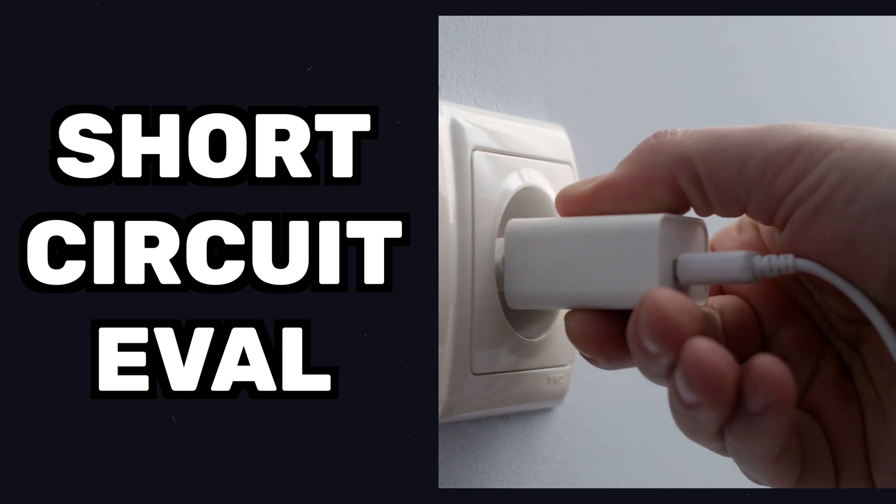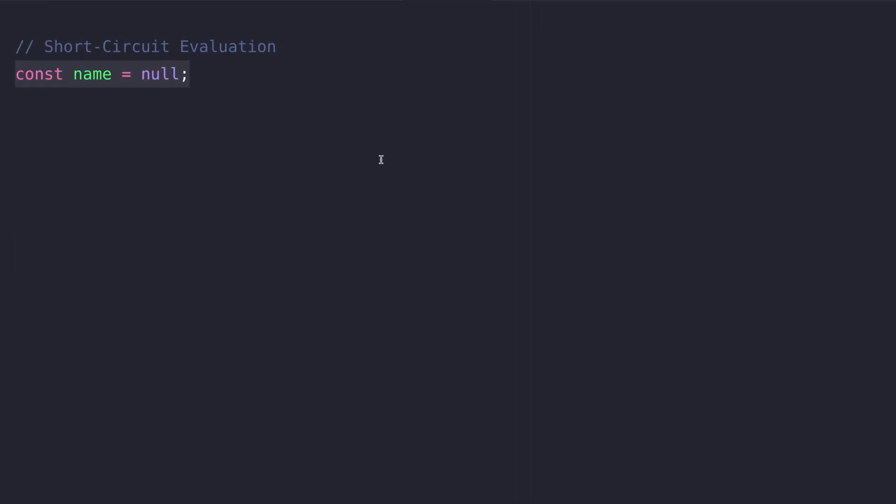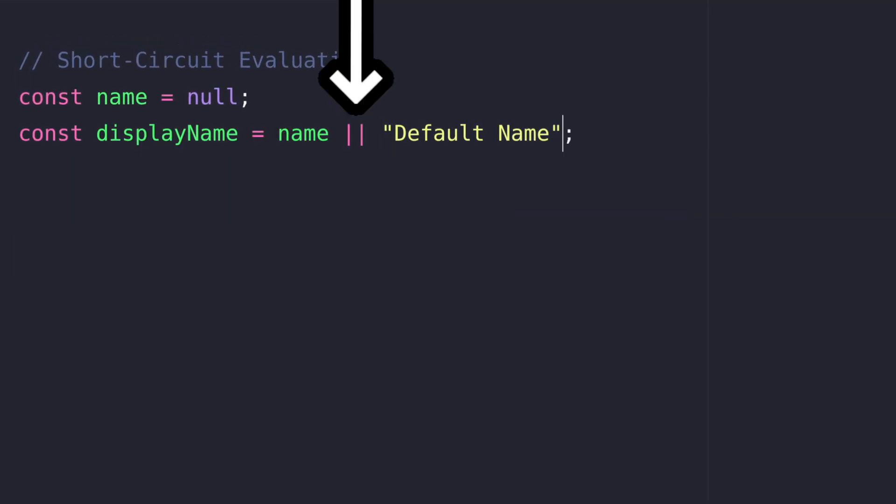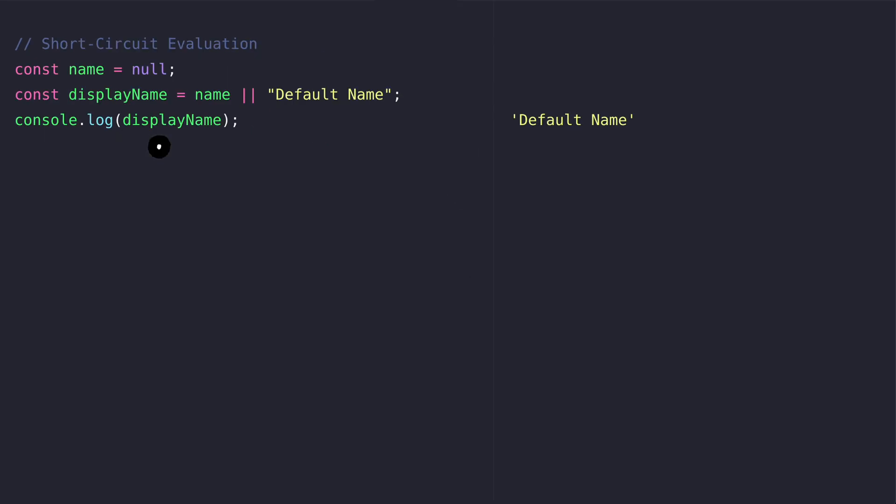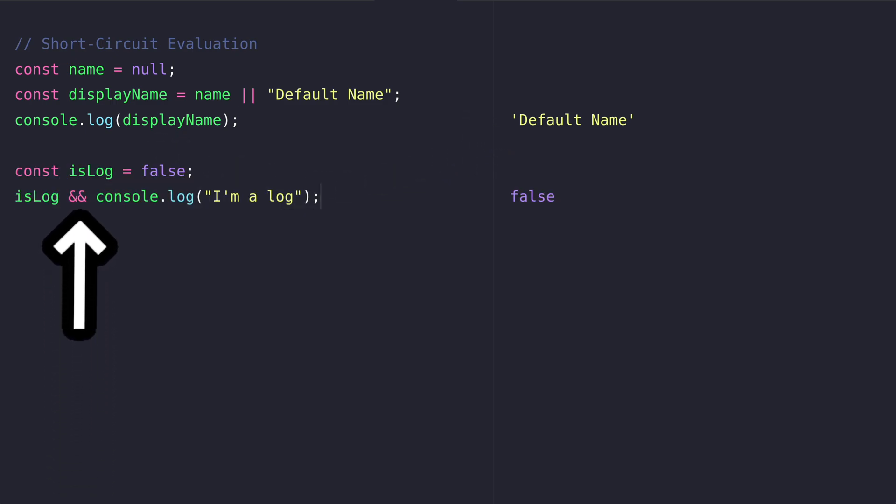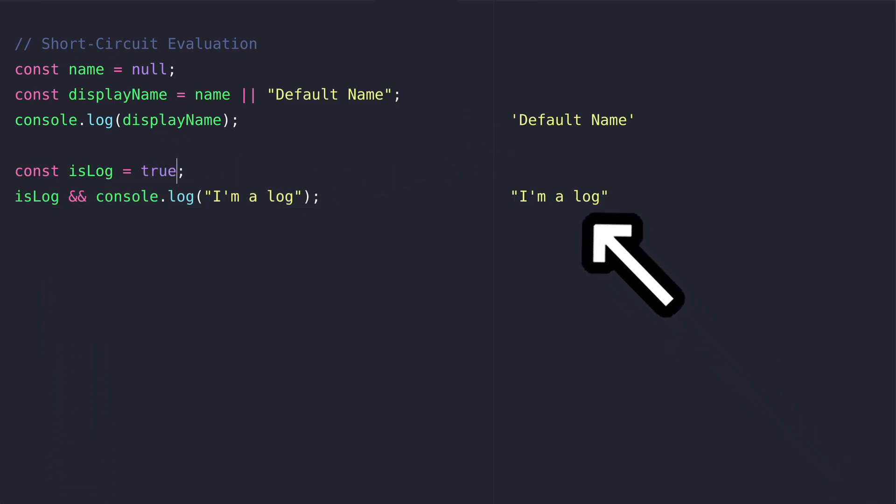Short circuit evaluation quickly decides a value based on logic without extra checks. The logical OR lets us do something if a value is false, here assigning default name to the display name variable. The logical AND lets us do something if a value is true. We only print a log if is log is true.